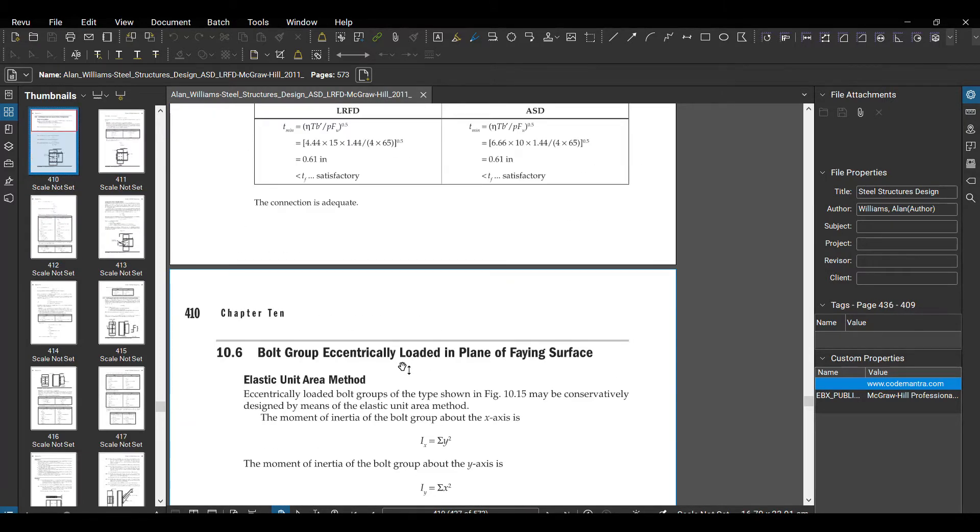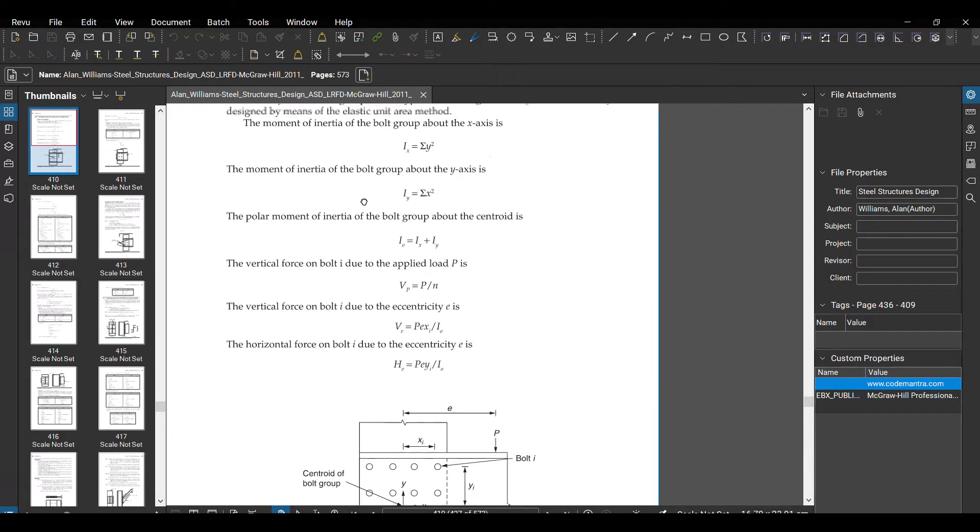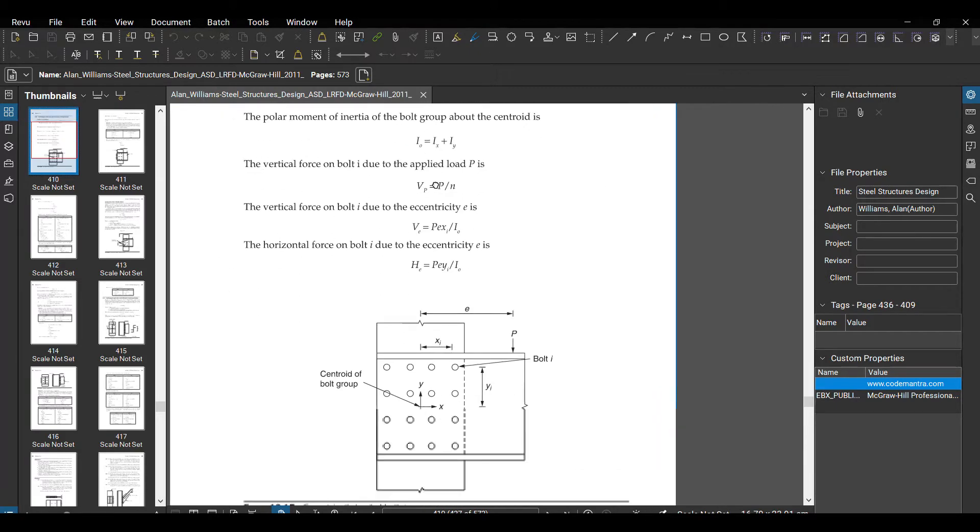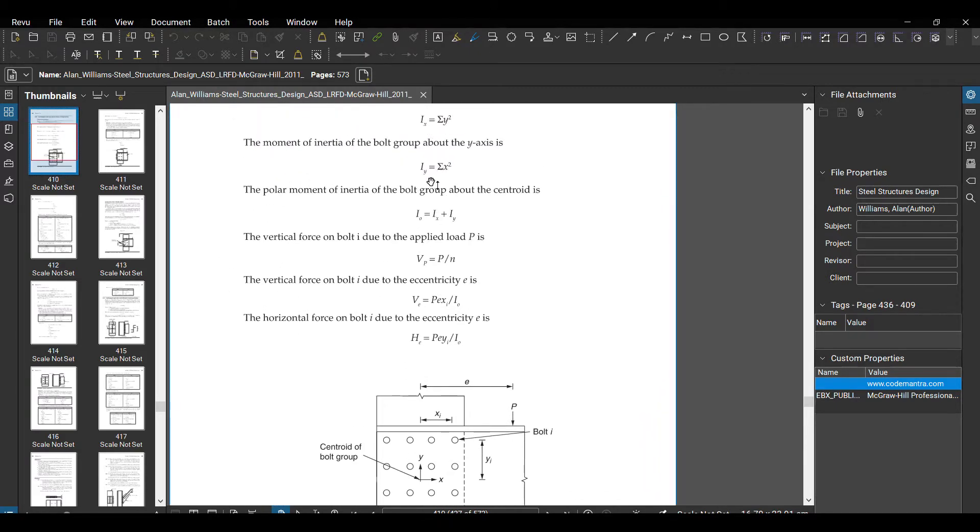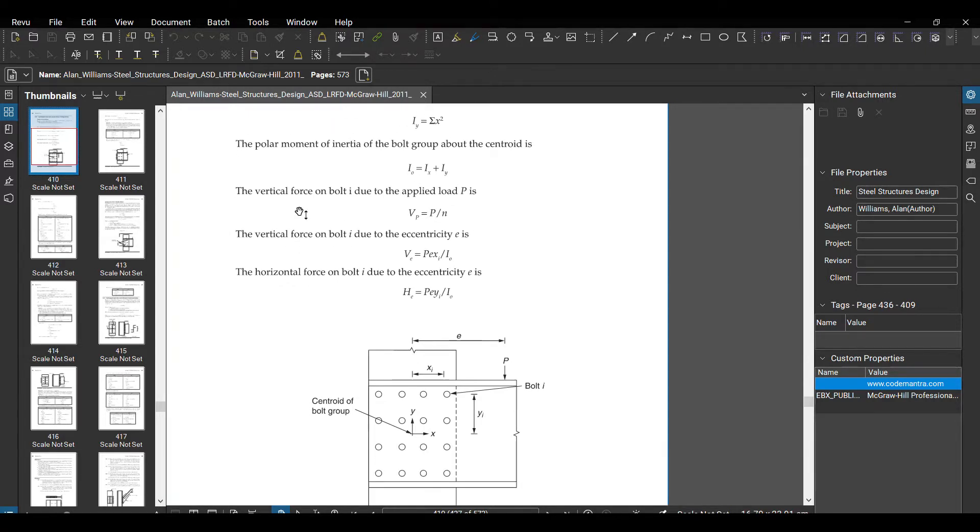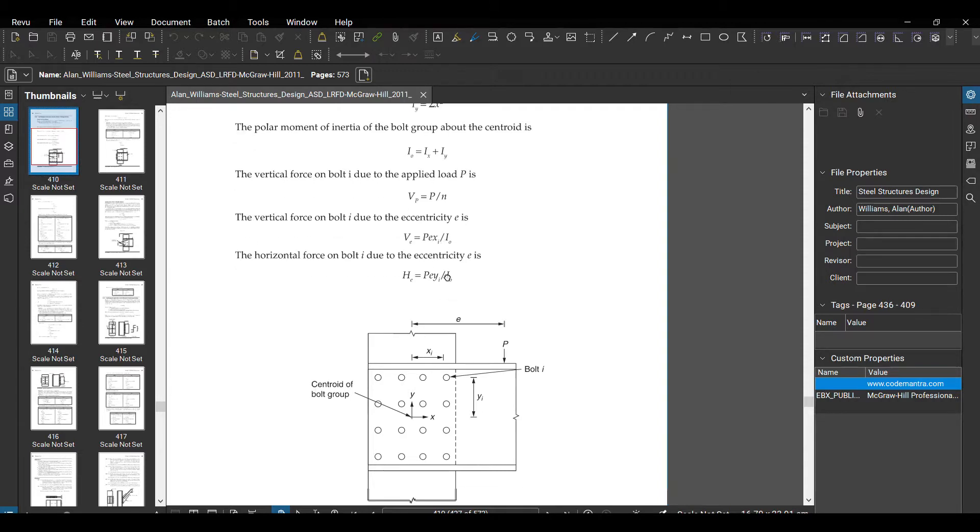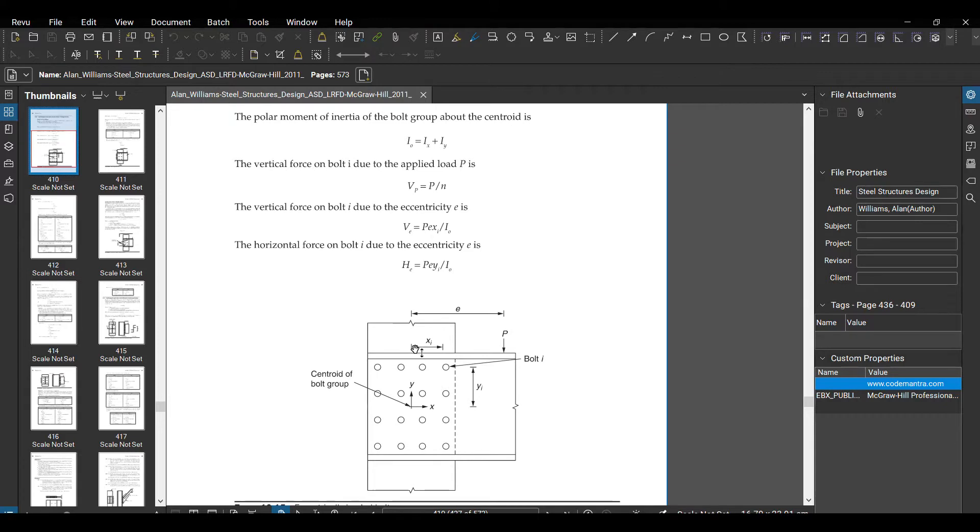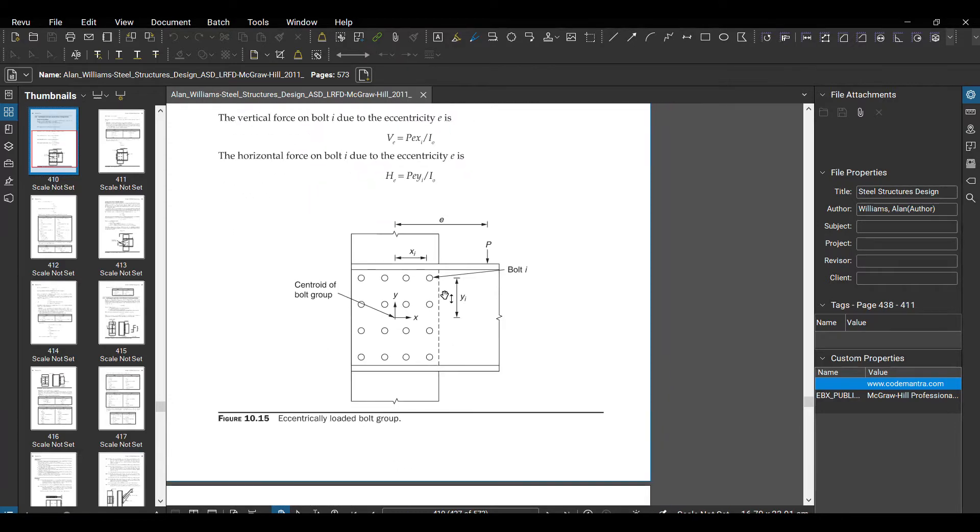Here you have to find IX, IY, and Inot, the summation of IX plus IY. Vertical force when there is no eccentricity is load divided by number of bolts. When you have eccentricity, you're multiplying with your eccentricity and centroid, the same for horizontal force. I'll show you one example now and I will attach the Excel sheet in video description.